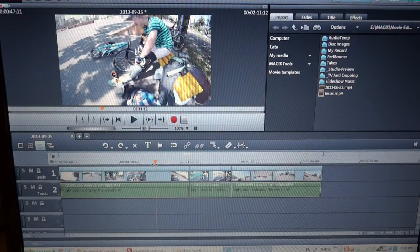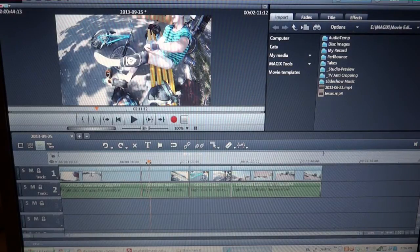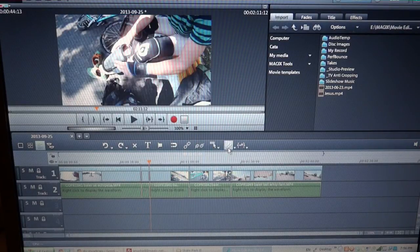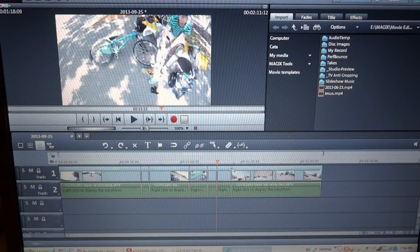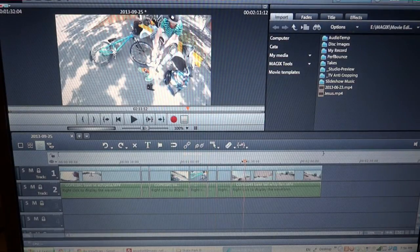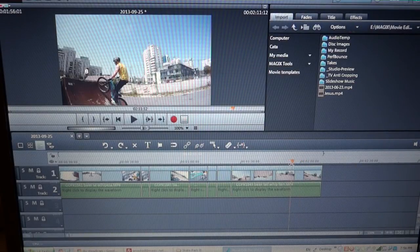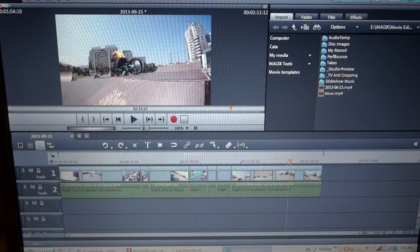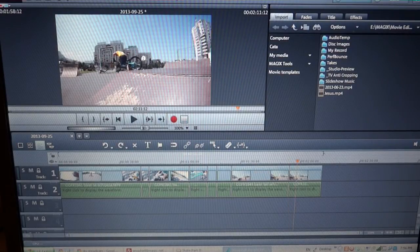Now for the editing part, all you have to do is find the parts that you want to use. Cut here, another one here, same here. Usually you will only use the short scenes — this is a nice scene here. As you can see, I've made the cuts.